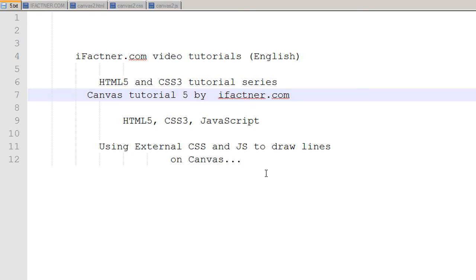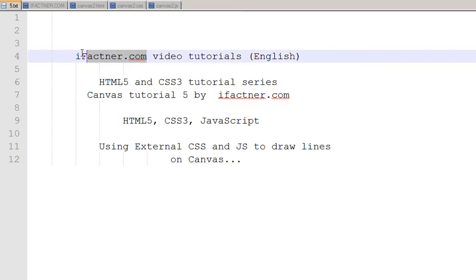Guys and girls, welcome back to your fifth HTML5 and CSS3 canvas tutorial by iFectner.com. If you would like to download the code for this tutorial, you can do it via iFectner.com.